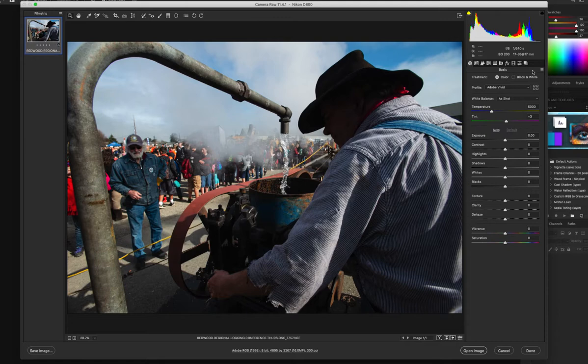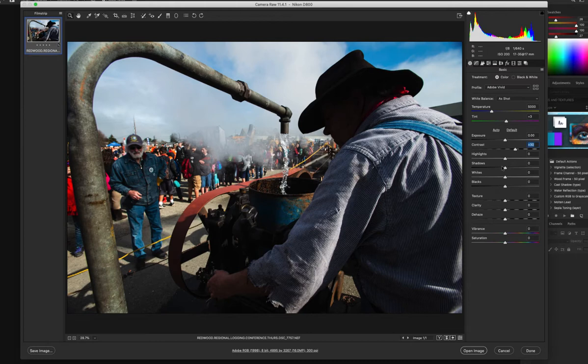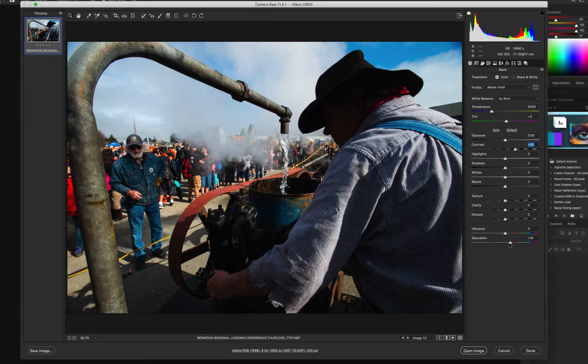Like I said, Velvia is a high contrast, high saturation film. So I'm going to add some contrast to make it a little closer to the film. We're going to take it up to about 30, and I'm also going to add a little bit more saturation, about 15.